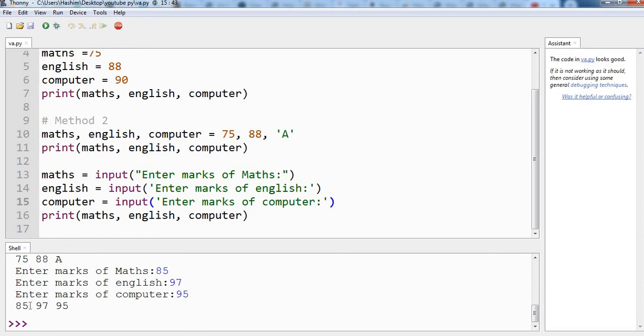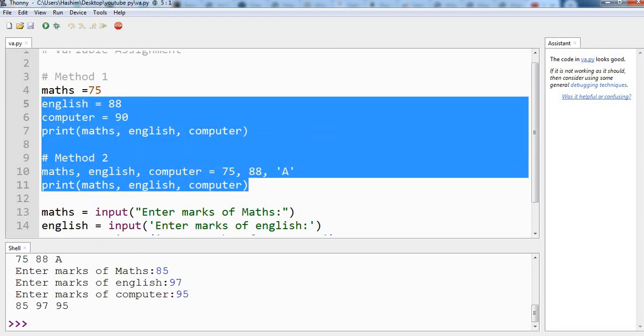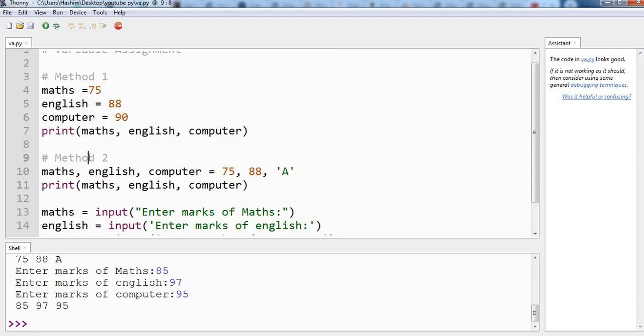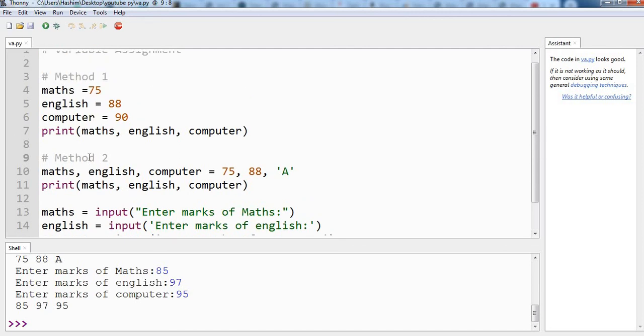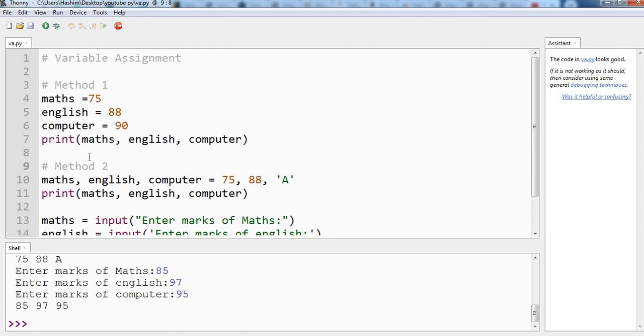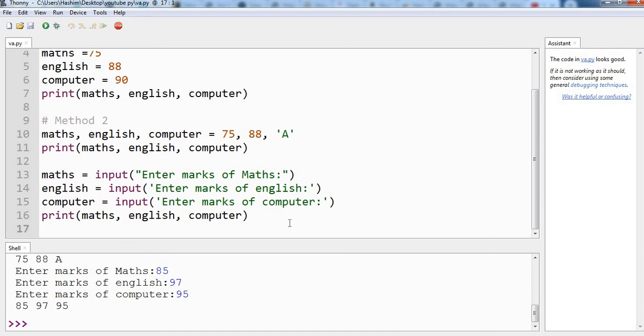So you have learned the two methods of assigning the variables. You have also learned that you can make the program ask the user for the input, and you have also learned that we have dynamic typing in which the values can be changed from string to integer or integer to string anytime in the program. So that is all for this video. Hope you have enjoyed learning. Thanks for watching, bye bye.